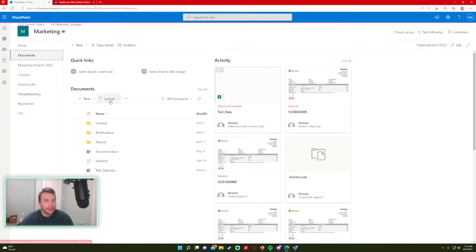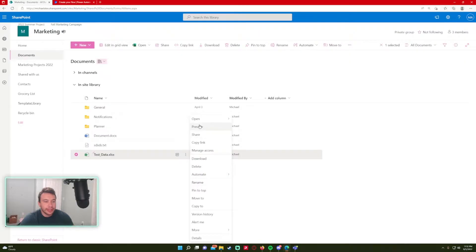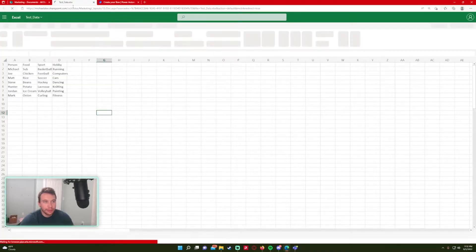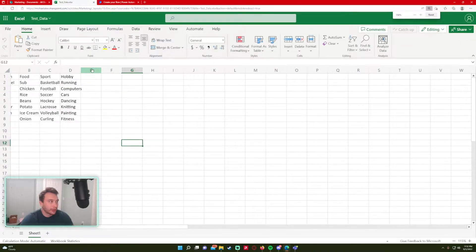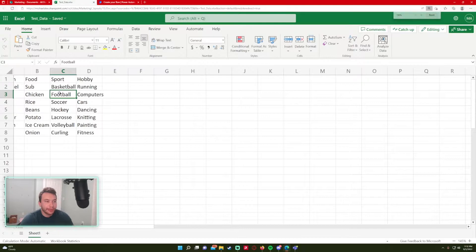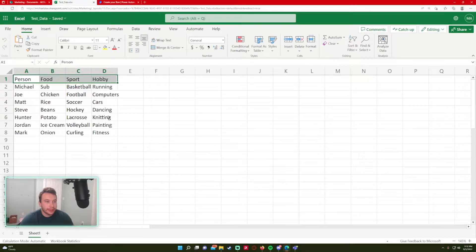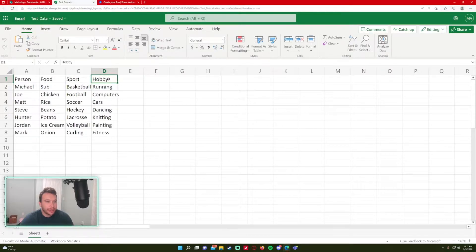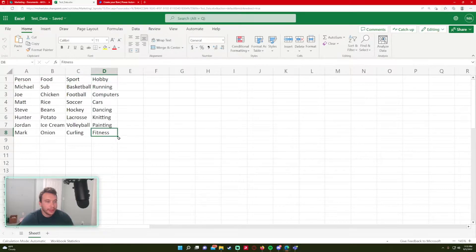So I am storing my Excel document in a SharePoint library. We are using the testdata.xlsx file. Let's open it in browser and show you what data I'm working with. Let me zoom in. I just have some simple data. In my data I'm using a column header, so it's person, food, sports, and hobbies. And this is all my data.